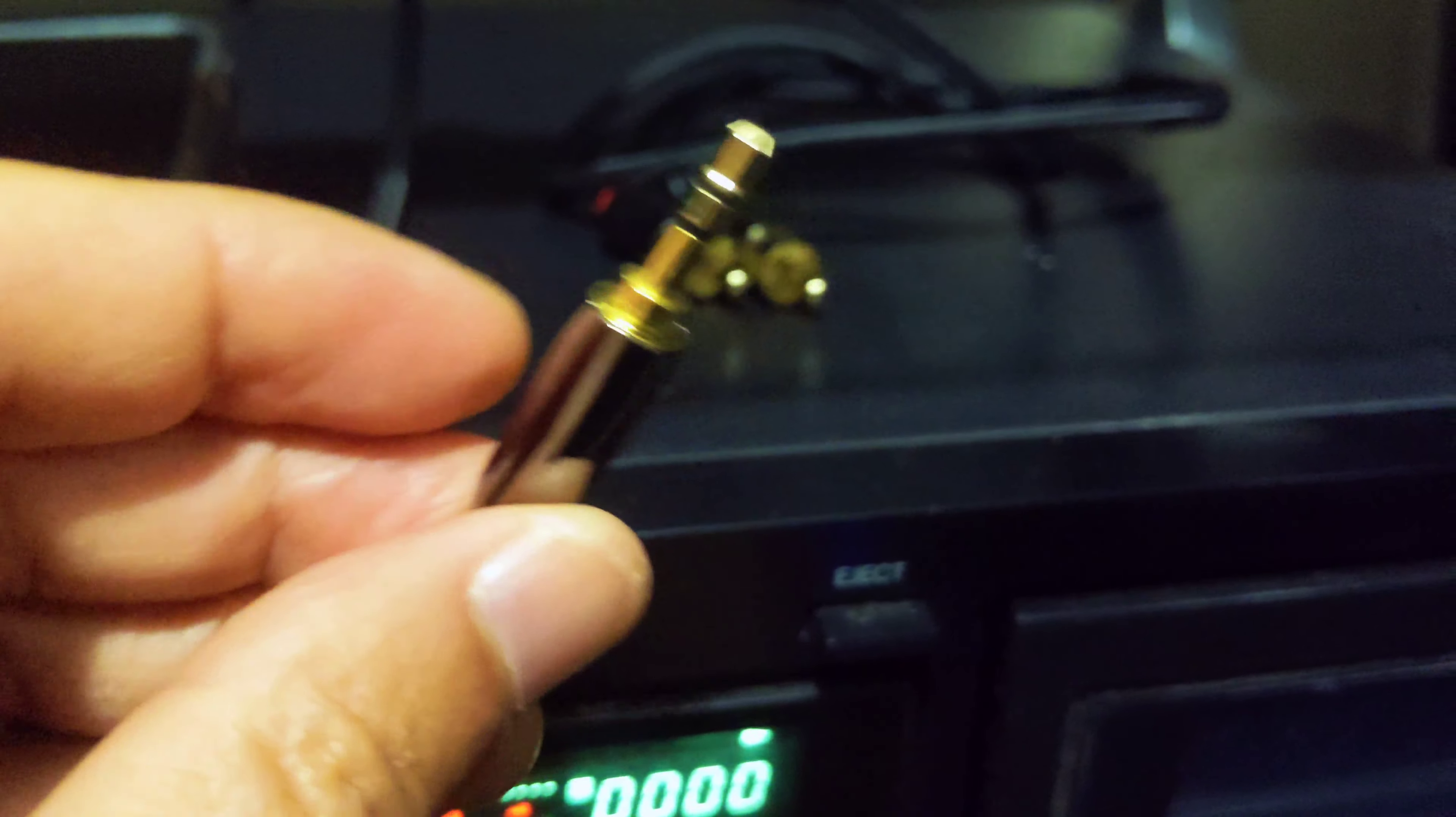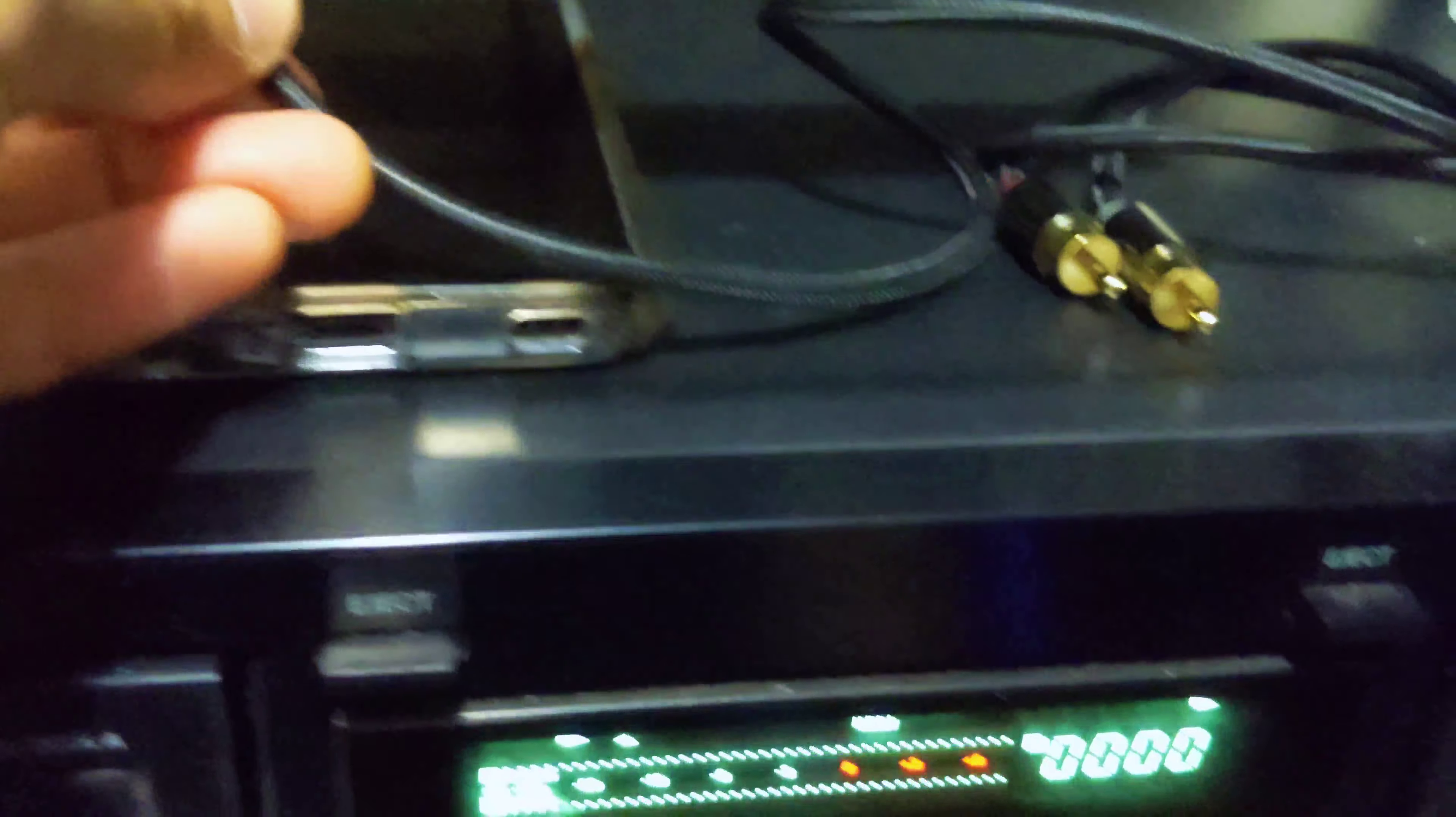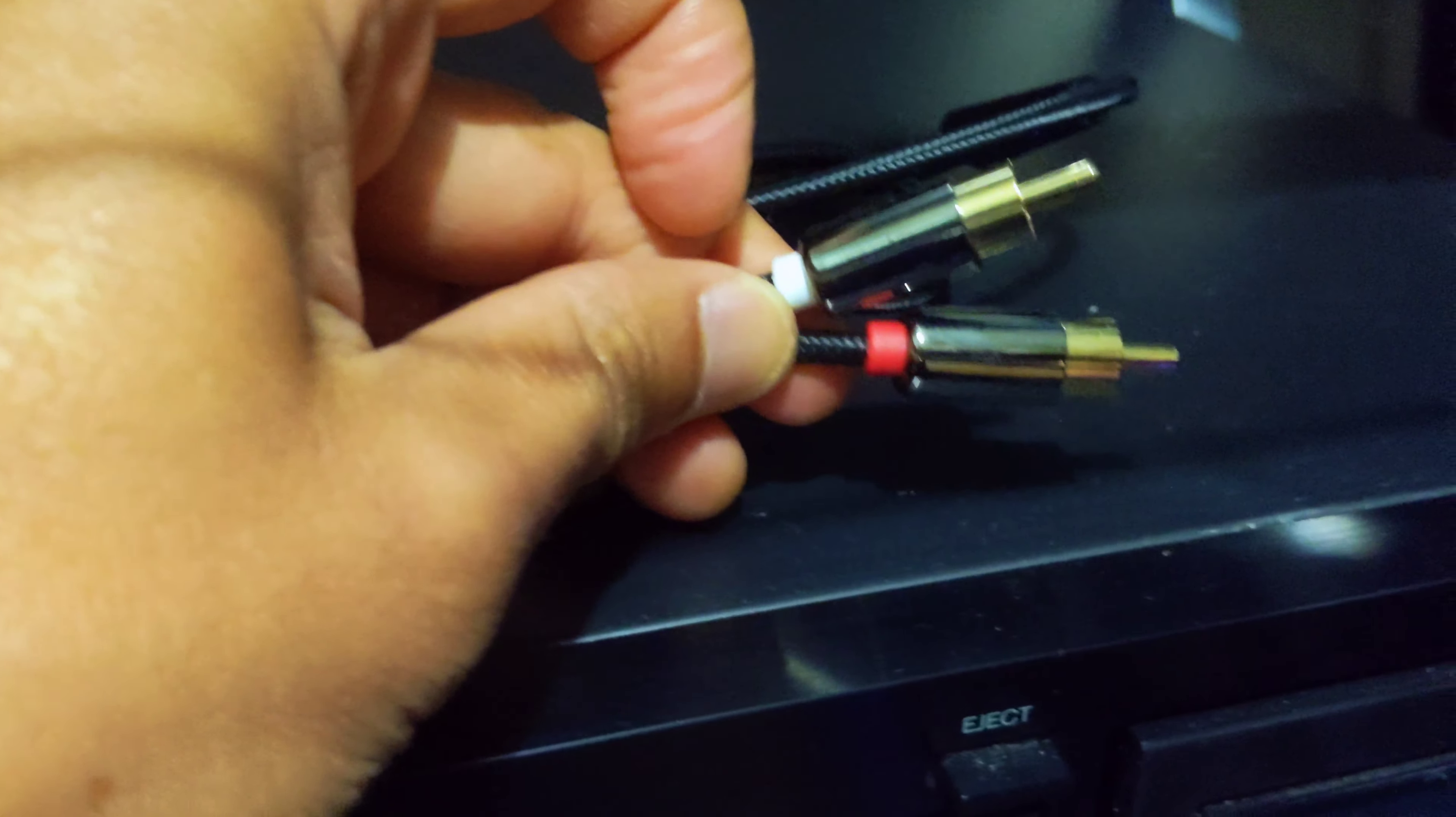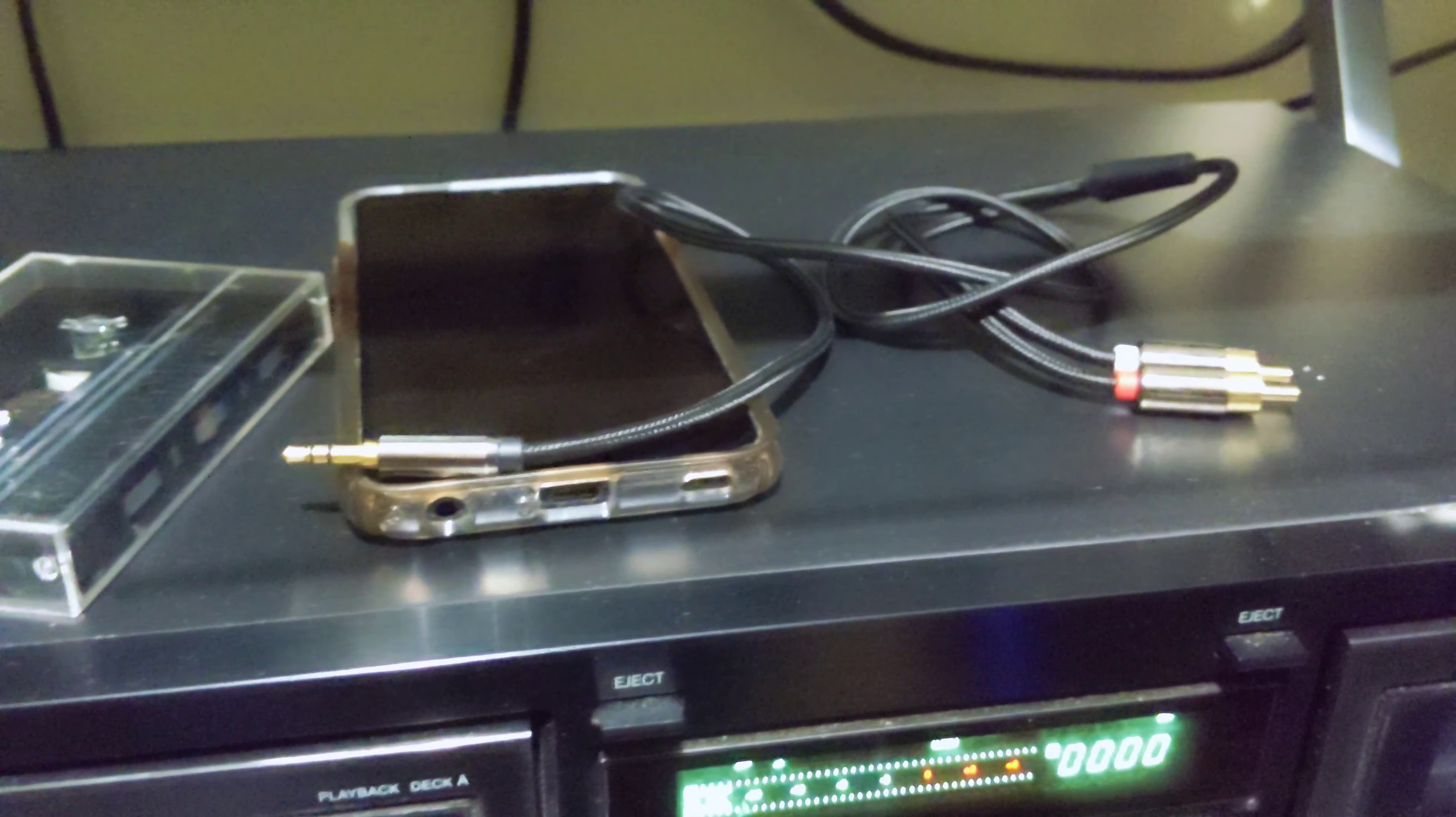you'll need a cable that has a 3.5mm jack on one end and a red and white composite or RCA cable on the other end. That will connect to the back of your cassette deck.